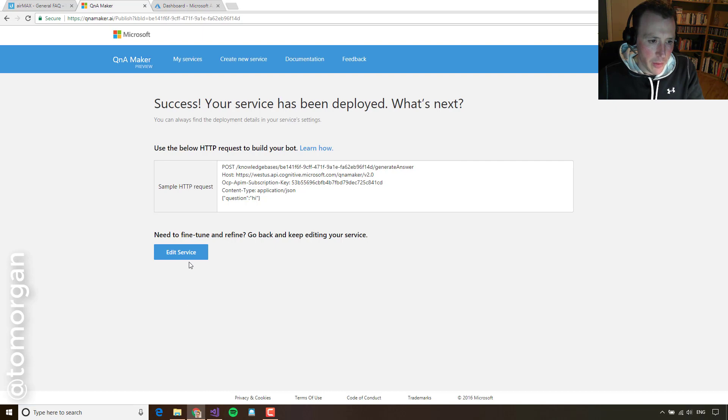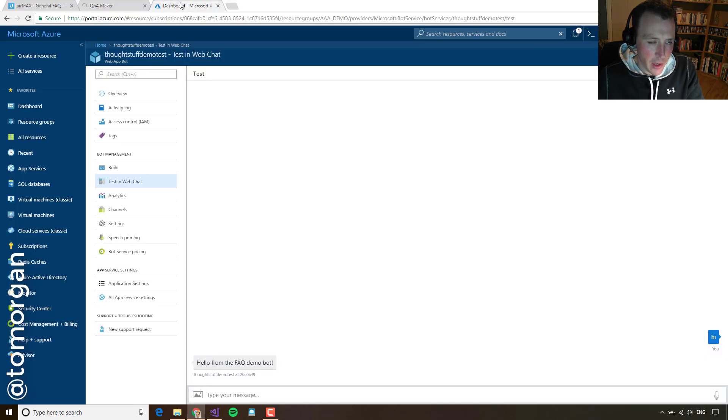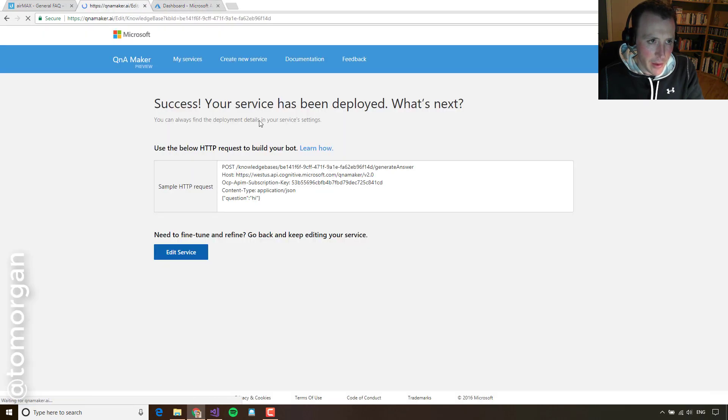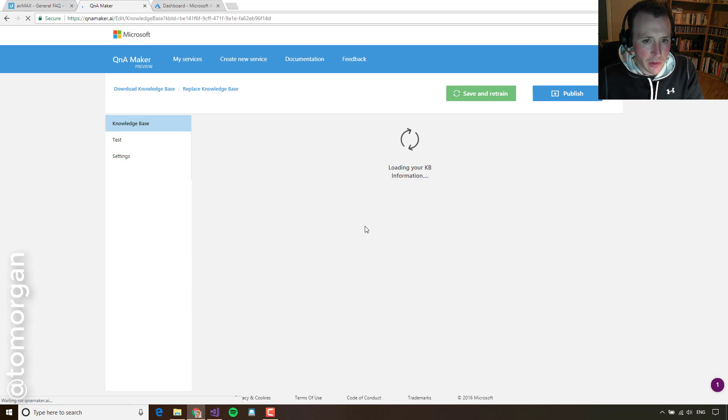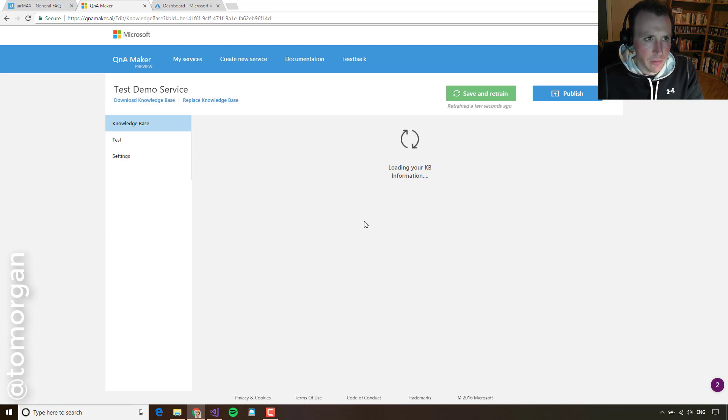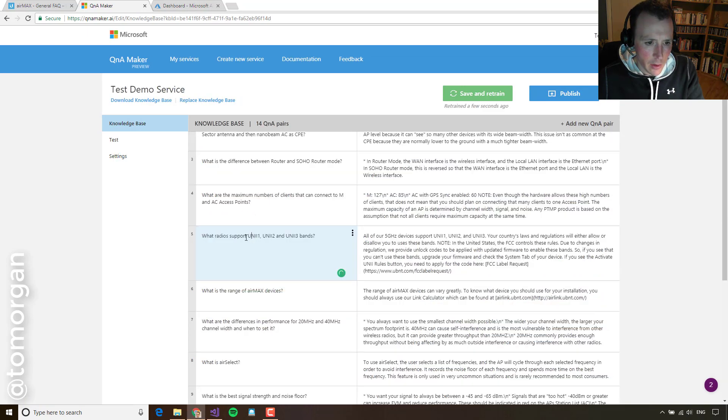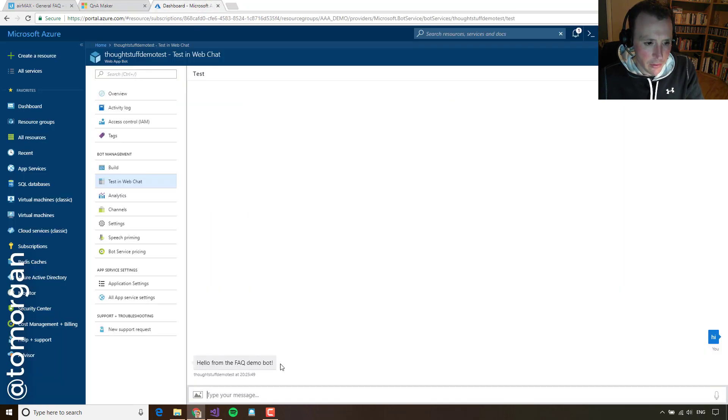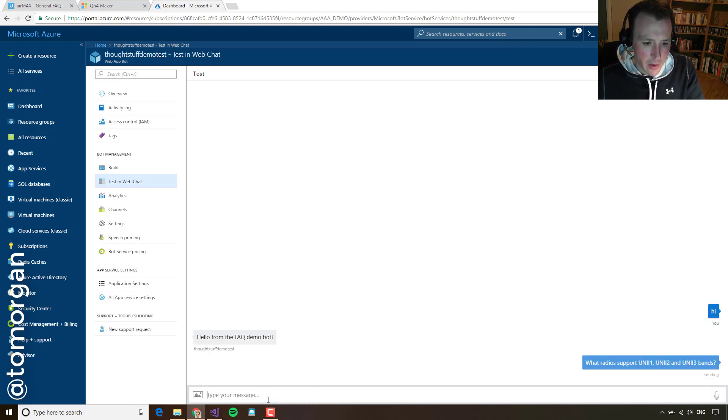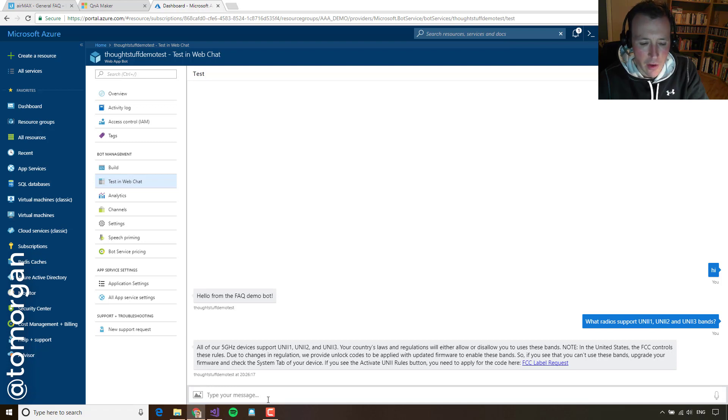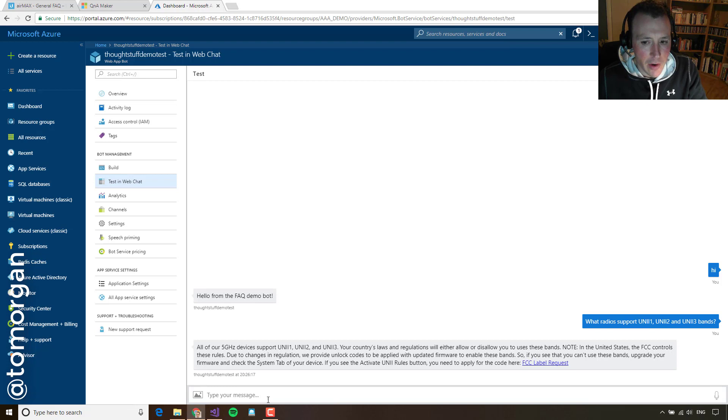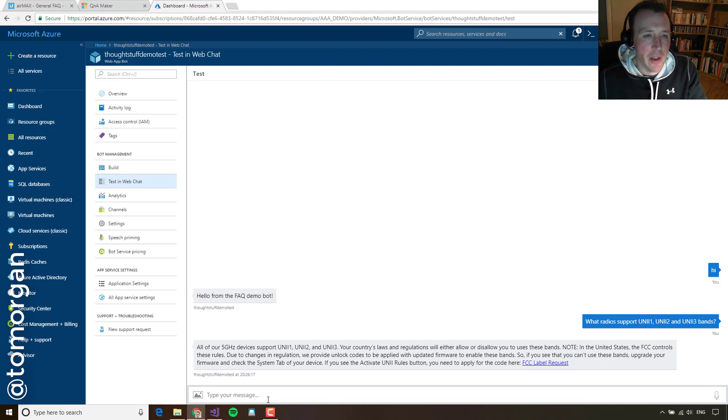And we can also go back and we can look down our list of Q&A pairs if we want to that we've got and pick up some other questions to ask. So we can ask, for instance, this whole question here around different bands. And what we'll get back is a really nicely formatted answer that is very specific to the exact question we're answering. So that's great.